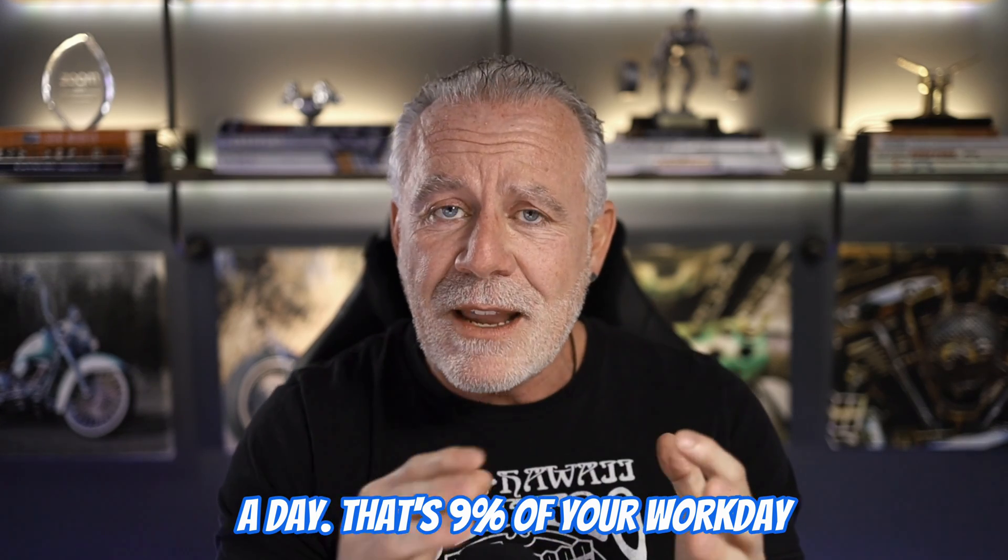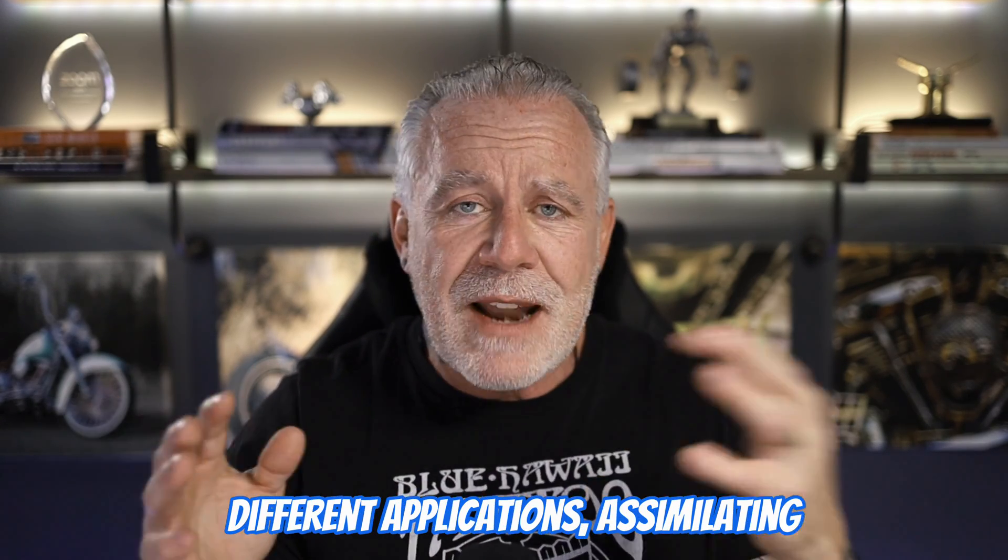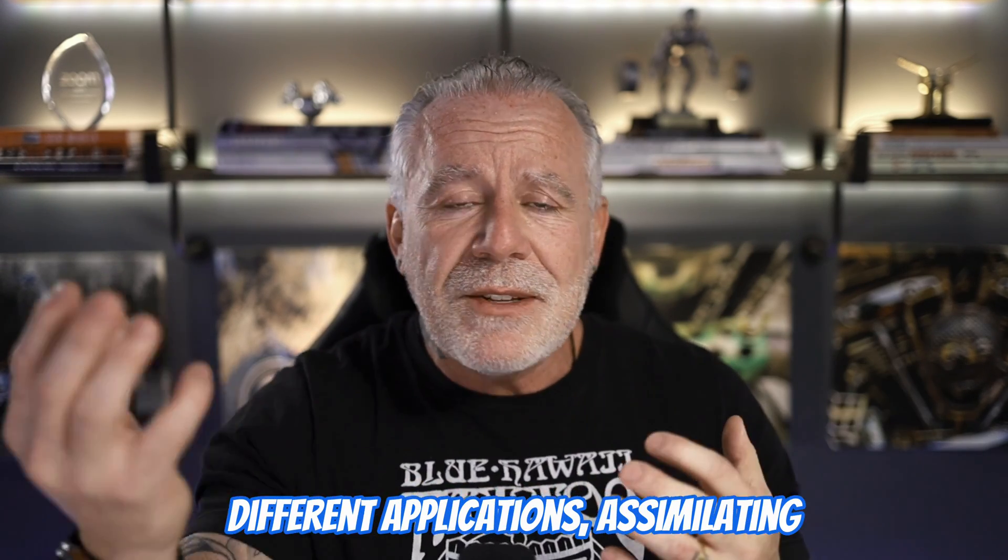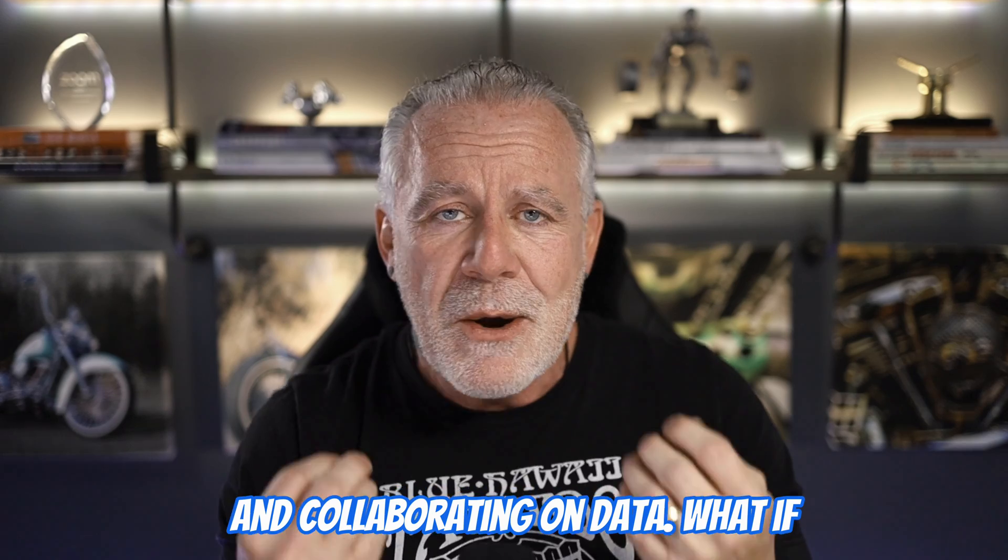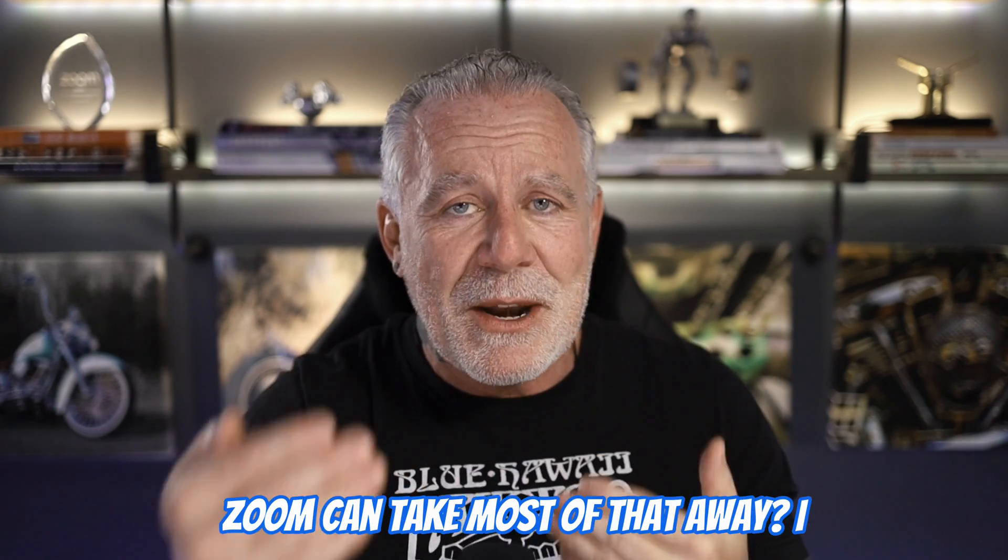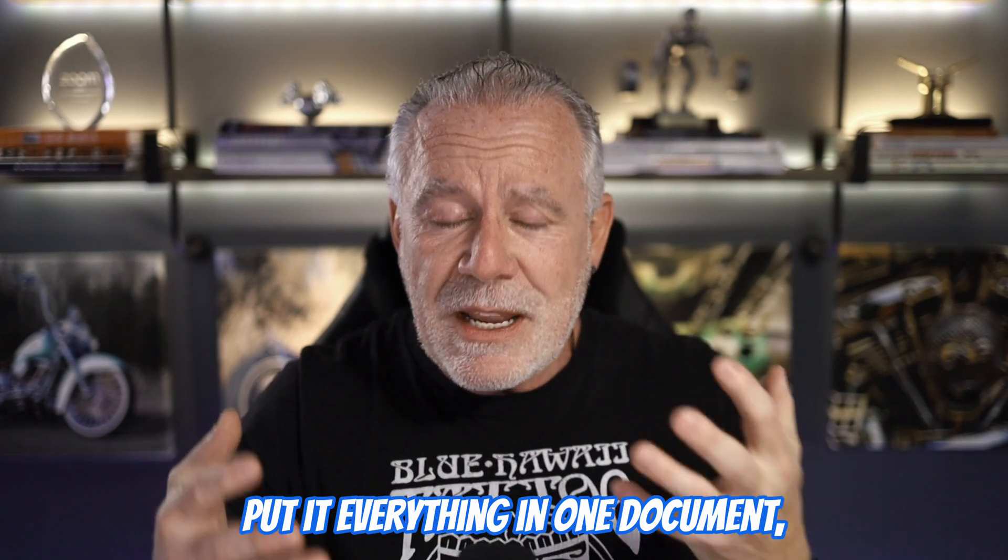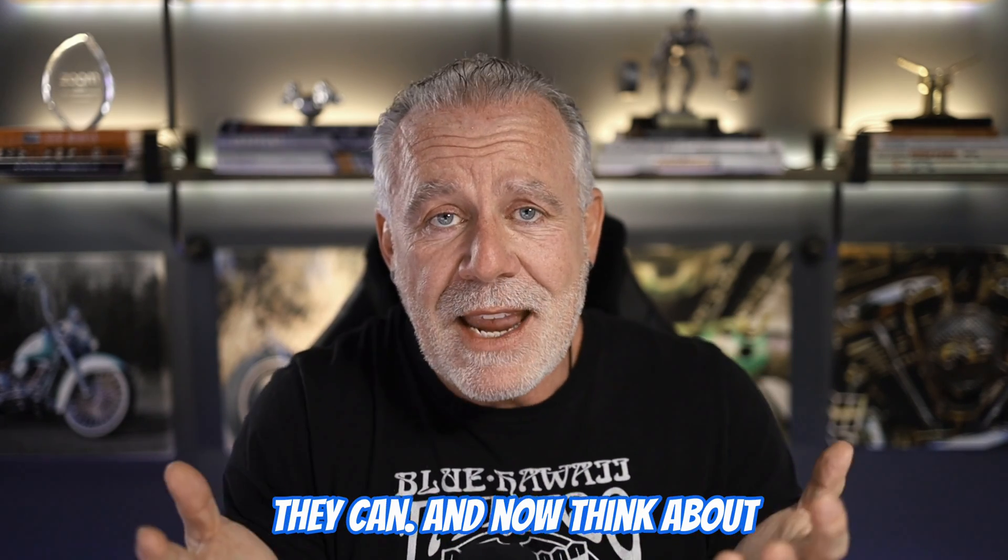That's 9% of your workday that you're using to go across different applications, assimilating and collaborating on data.